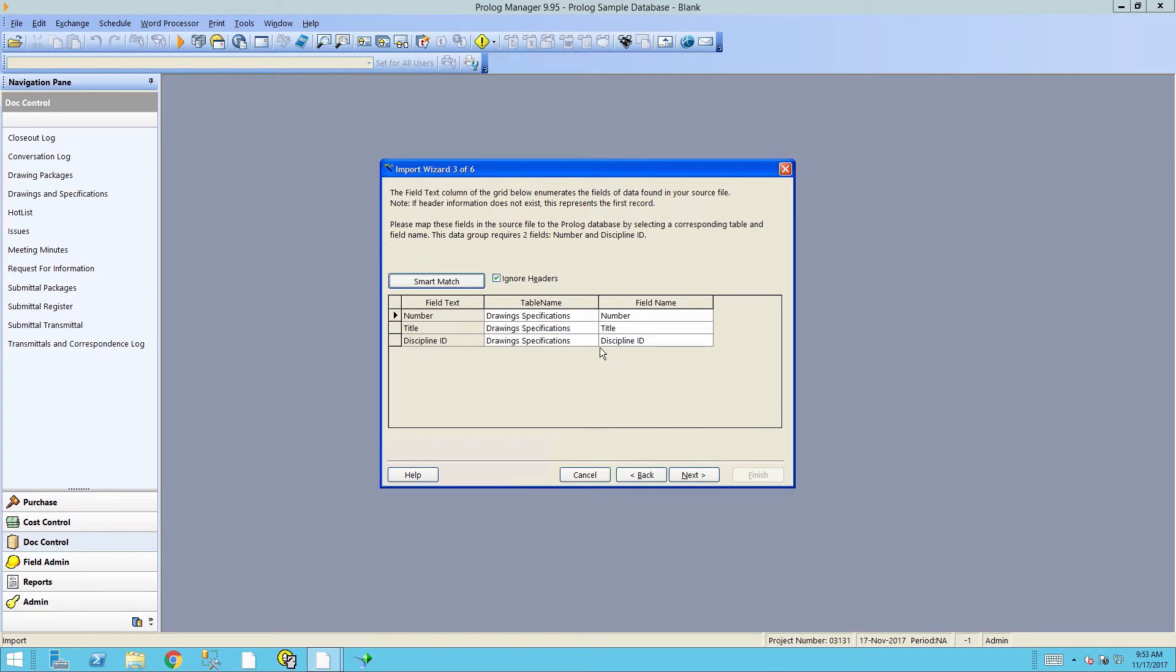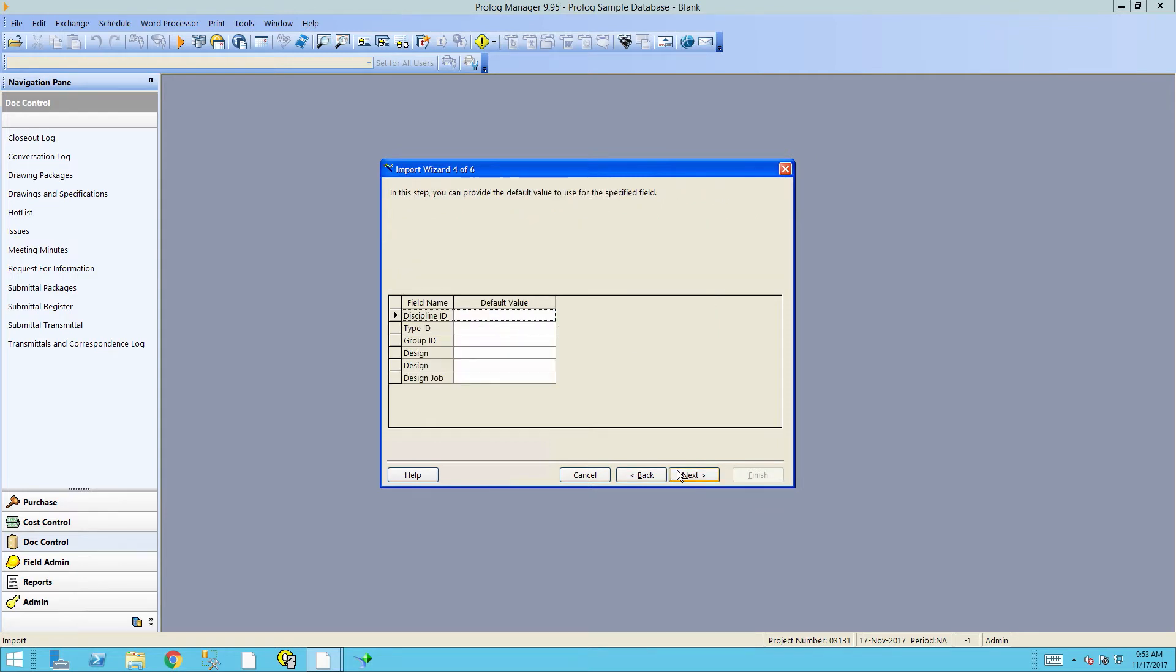You notice it now lines up the table name from the spreadsheet with the field name in Prolog. Click Next. If there are any default values you want for any of the fields, this is where you can enter them.